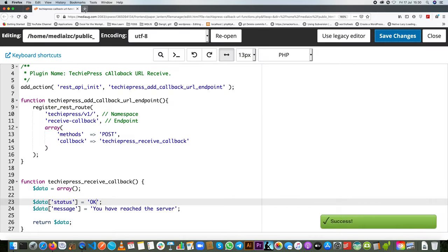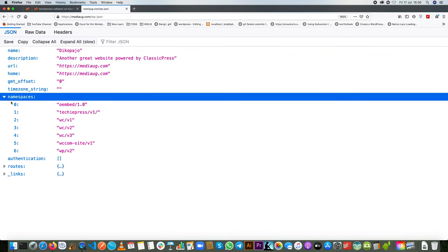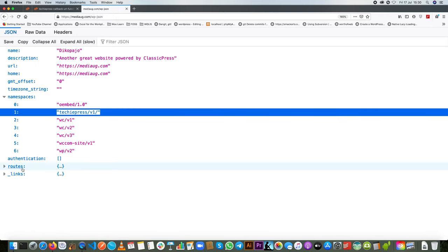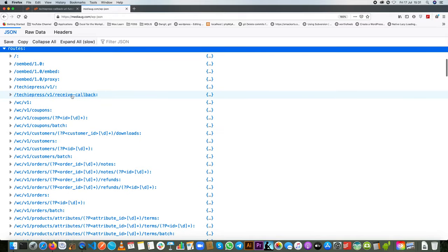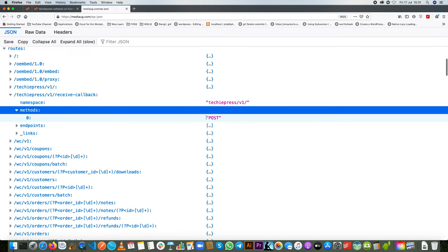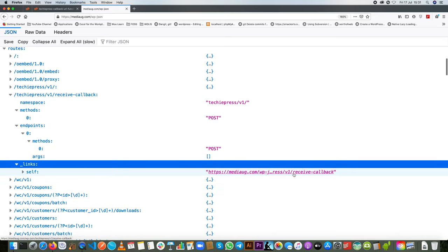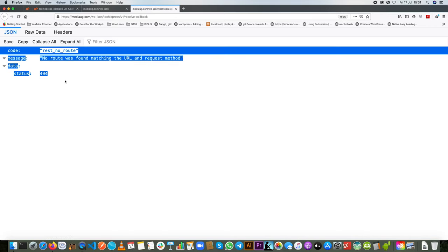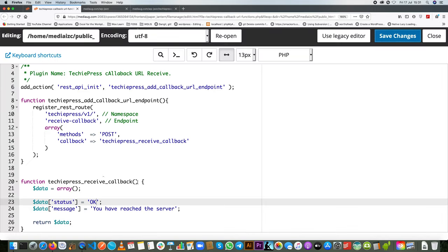Now let's go to our endpoint and see whether it's actually active. When we come to the namespaces we're going to see our namespace techiepress/v1, and if we go inside the routes we have our receive_callback as a route. We can see the method is POST and we have one endpoint that receives POST requests. When I click the link you'll see it says 'this does not exist' — that's how WordPress reacts to protect you. You're supposed to be posting information; you haven't posted anything so it automatically protects you.